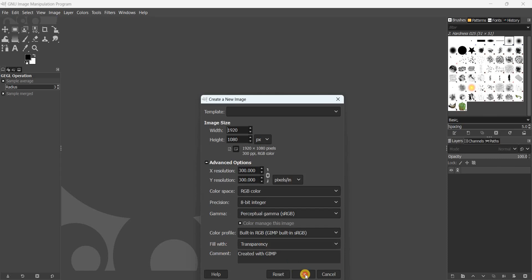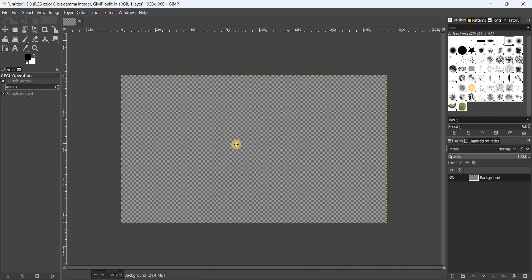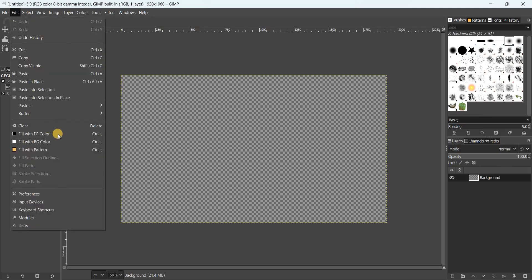Next, you need to apply black color on top of this transparent image. Black is already selected in my foreground color, so go to Edit and select Fill with Foreground Color.